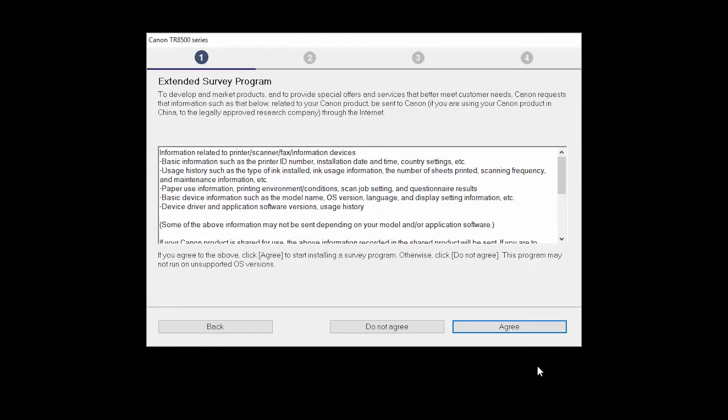An Extended Survey Program screen will appear. This optional program is used for the development and marketing of Canon products so they will better meet our customers' needs. If you agree to participate in the Extended Survey Program, click Agree. If you click Do Not Agree, the Extended Survey Program will not be installed.